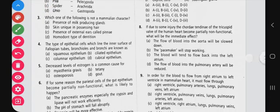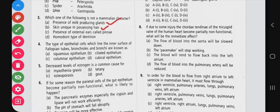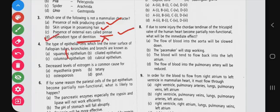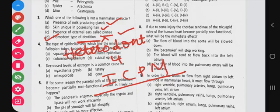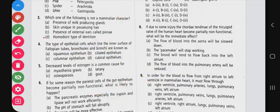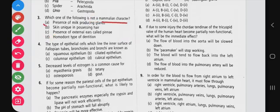Which one of the following is not a mammalian character? Presence of milk-producing glands is correct. Skin possessing hair is a mammal feature. External ears called pinnae is correct. Then homodont type of dentition - mammals have heterodont dentition with four types of teeth: incisors, canines, premolars, and molars. Therefore option D, homodont dentition, is not a mammalian character. Correct answer is option D.